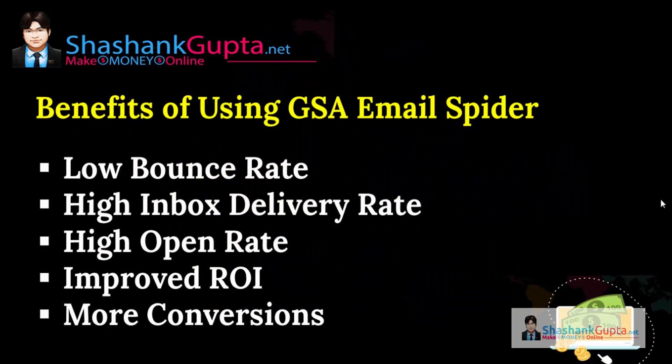You get low bounce rate, high inbox rate delivery, high open rate, improved return on investment, and more conversion.